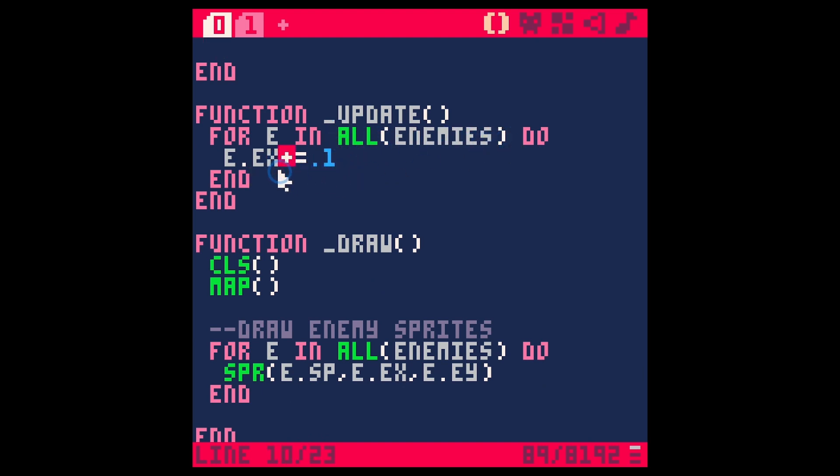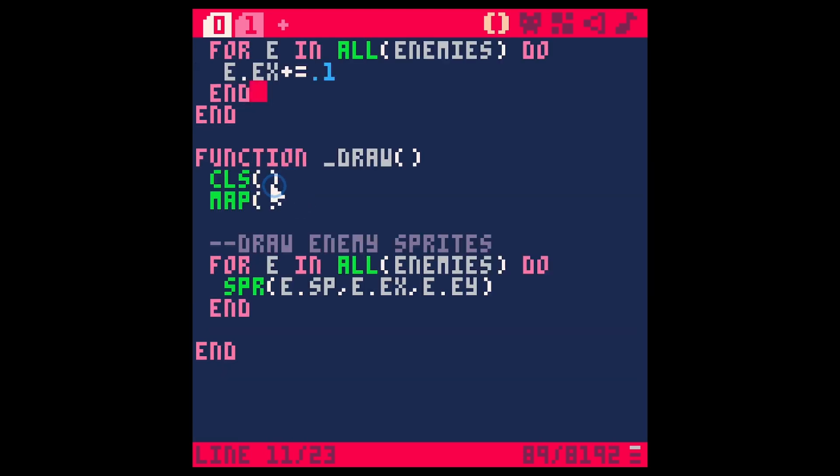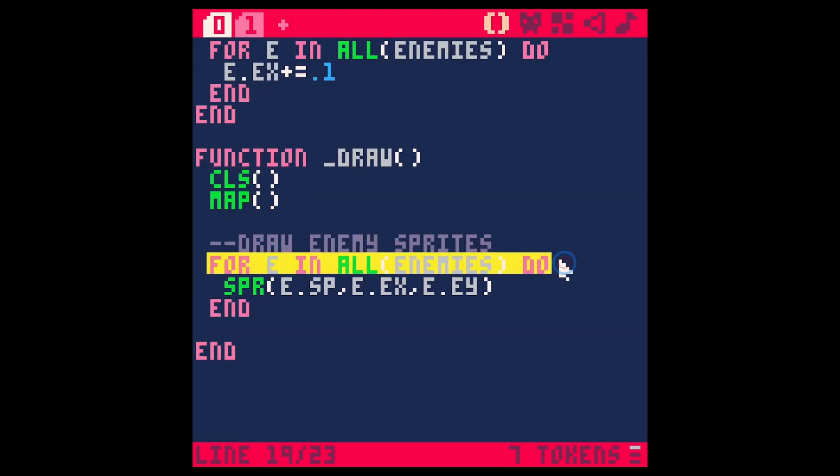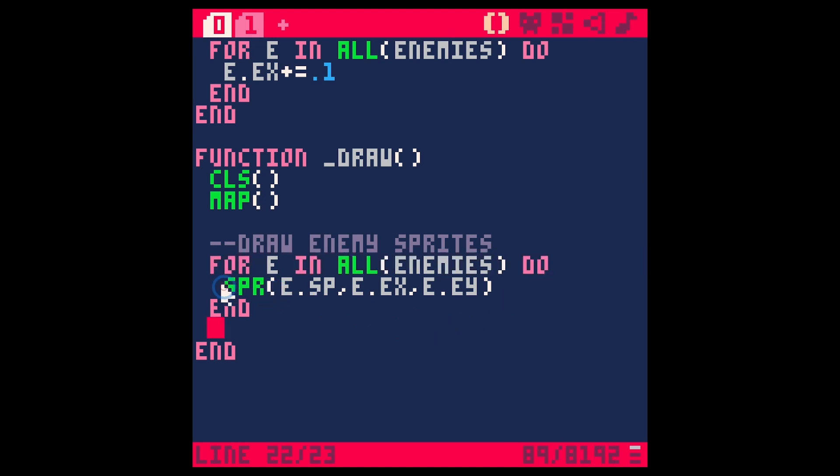For every frame, we're going to loop through all of the enemies in the table, and we're going to add 0.1 to their x value. I have this listed as ex just to be less confusing with some stuff later, so it's pushing all the enemy sprites to the right every frame.